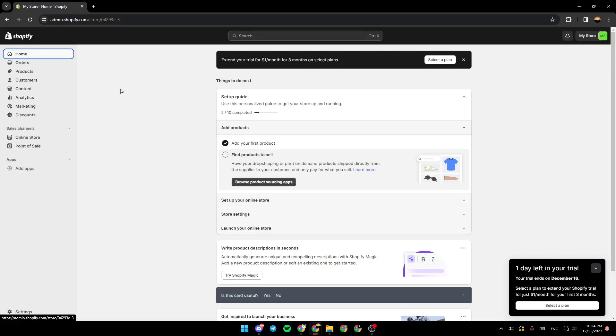Hello everyone, and welcome back to a new video. In this video, I'm going to show you guys how to run TikTok ads on Shopify. So if you guys want to learn how to do it, just follow the steps that I'm going to show you.